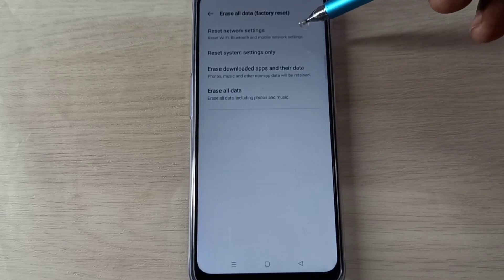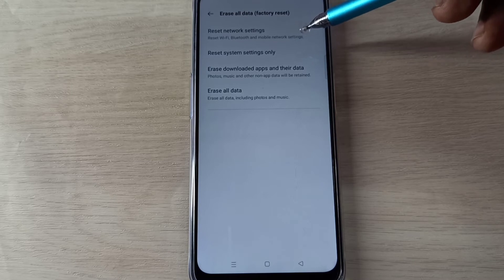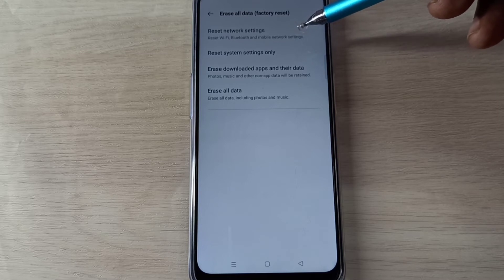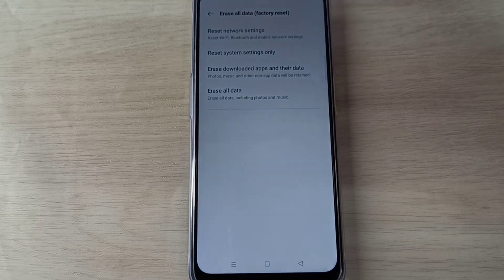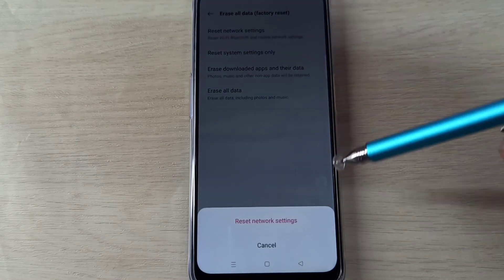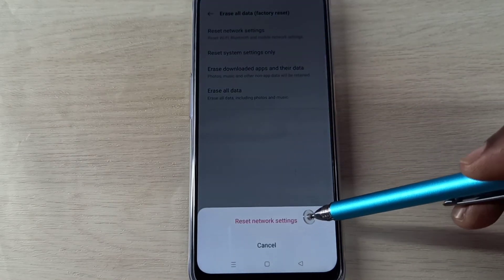...see Reset Network Settings. So this will reset Wi-Fi, Bluetooth, and mobile network settings. Tap on this option, then tap...